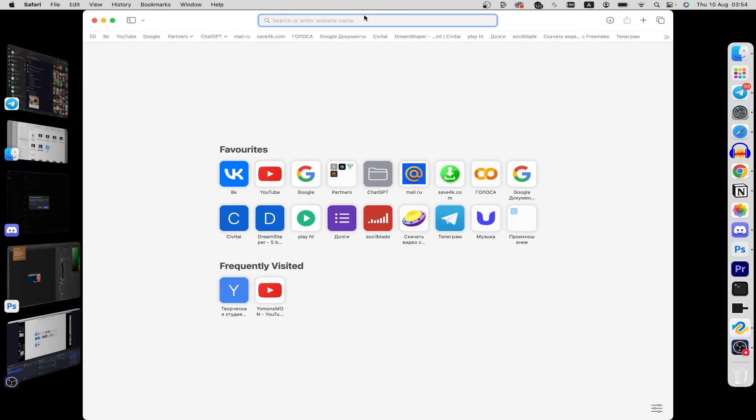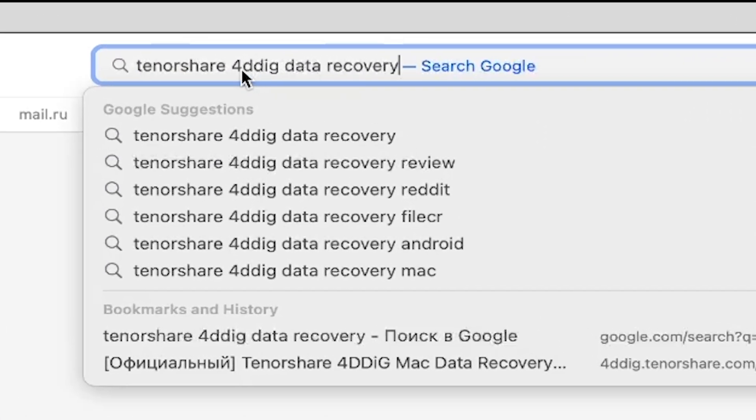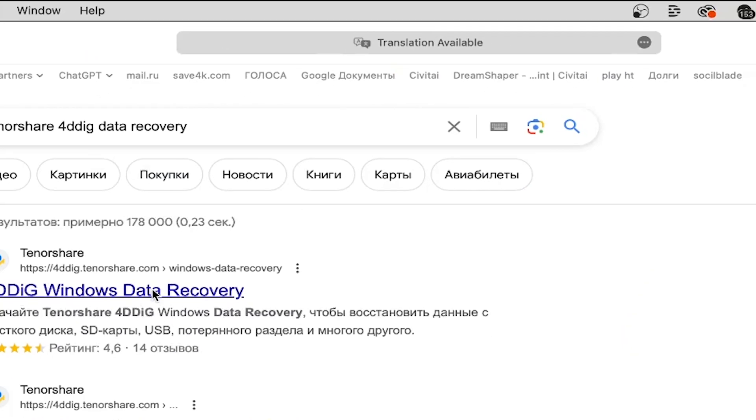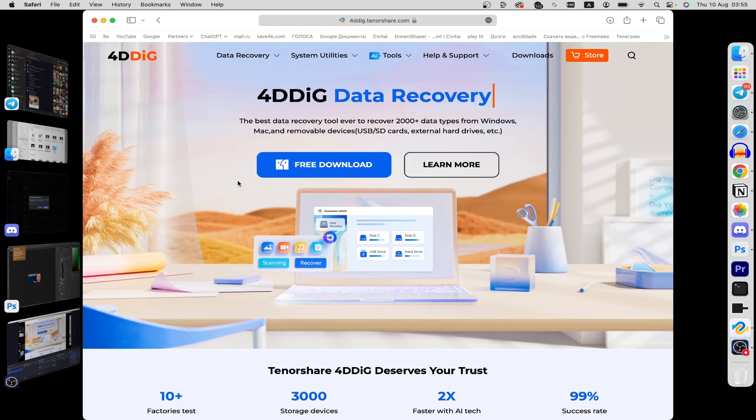the very top write Tenorshare 4DDiG data recovery and tap enter. Here click on this link.